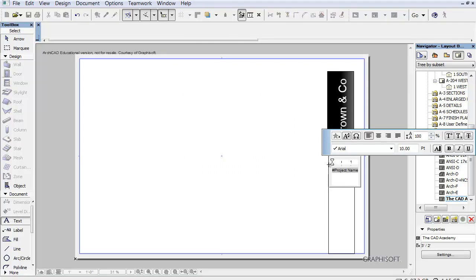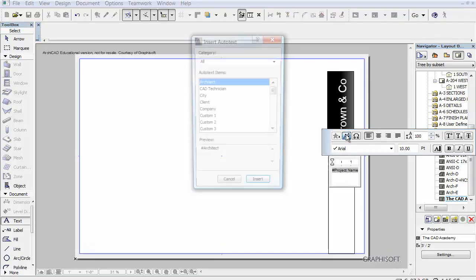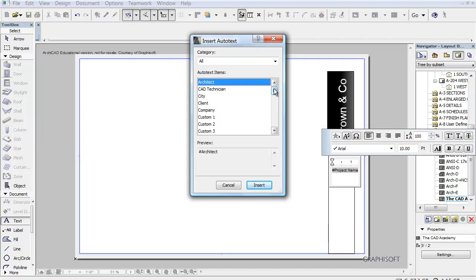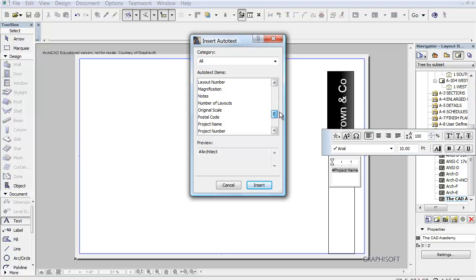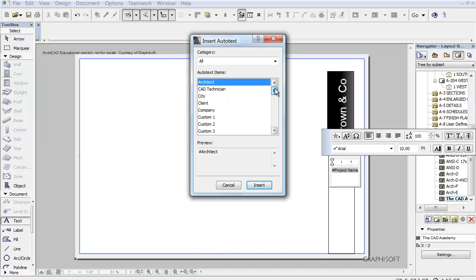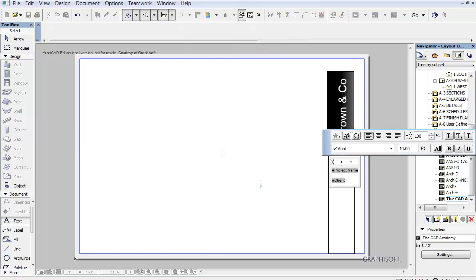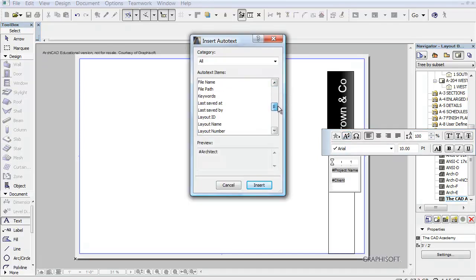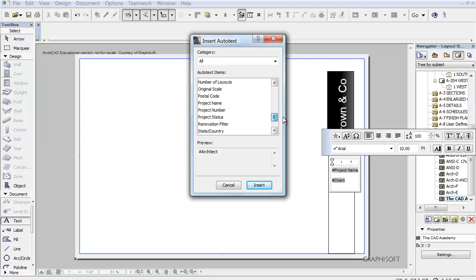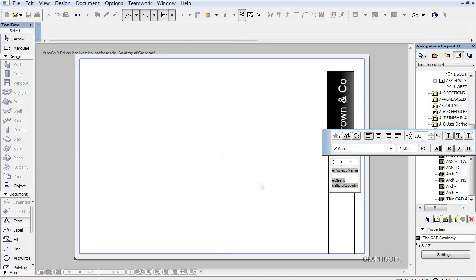But let's say we want to now put in the client. So put in the client. And then let's put in a state that this is being done in. And again, you can hopefully see the idea of what I'm doing here. I'm going to insert the state here.